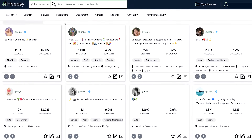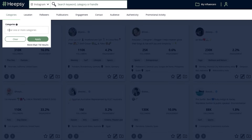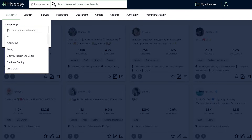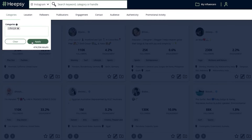This is an example of how the platform looks when you're logged into your Heapsie account. Let's say we want to find influencers for a lifestyle brand. Use the Categories filter to find influencers that post content about a specific topic, so we're going to search for lifestyle influencers.